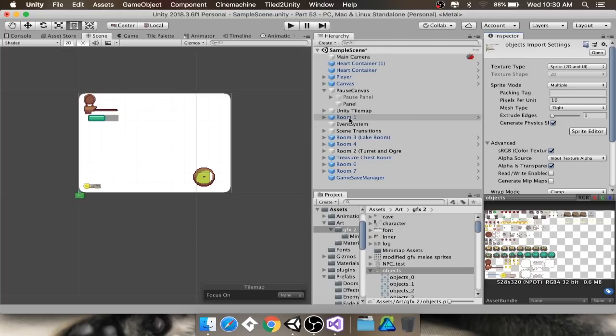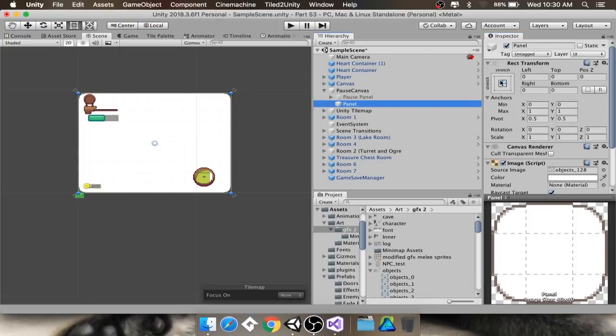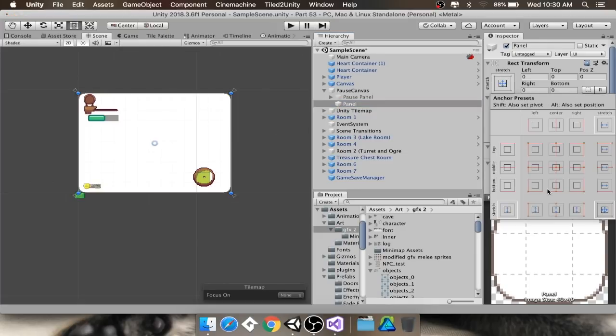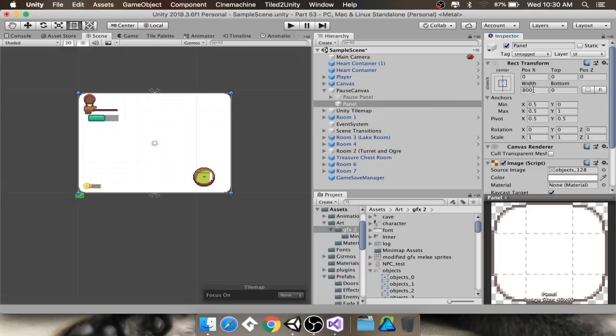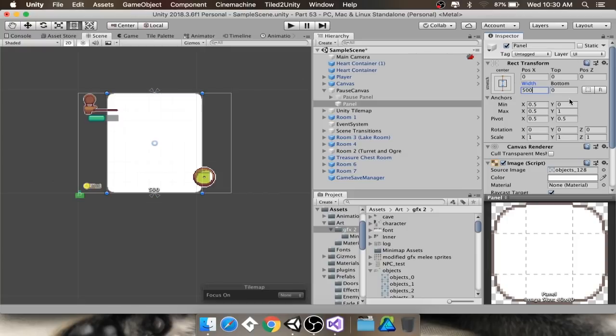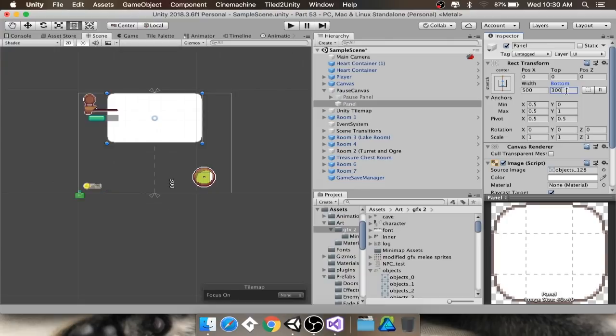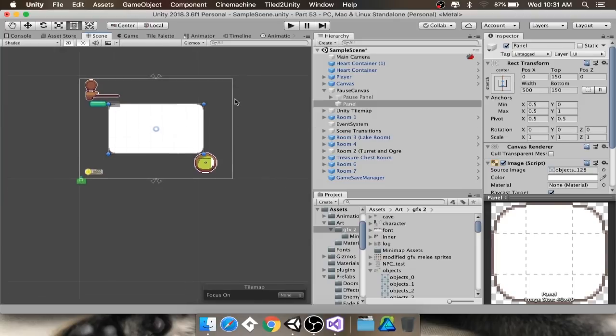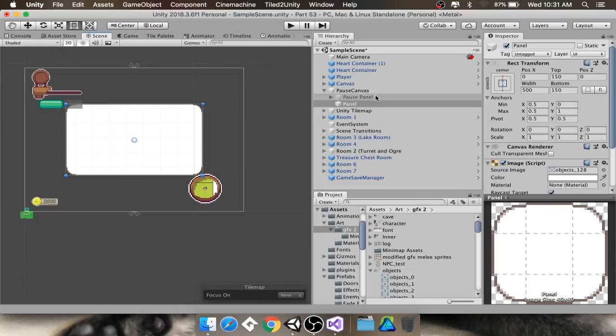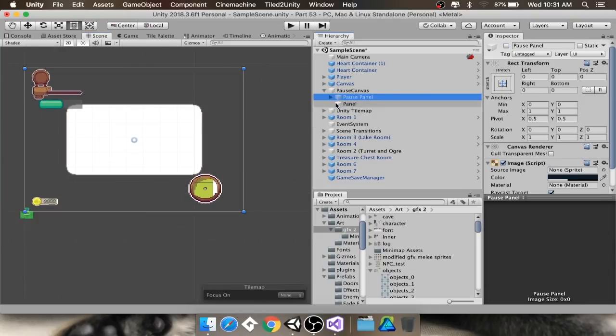Now I'm going to change the way this is anchored to the screen, which changes the way that Unity treats it. Currently, I have it anchored to all four corners. I'm going to click in this little rect transform here. And I want it anchored to the center of the screen, top to bottom. I'm going to resize this now. And you'll notice that this has the width of the panel. I want the width to be 500. And I want the height to be 300.